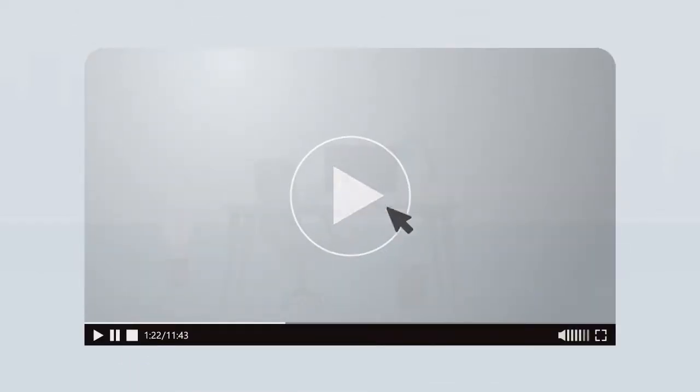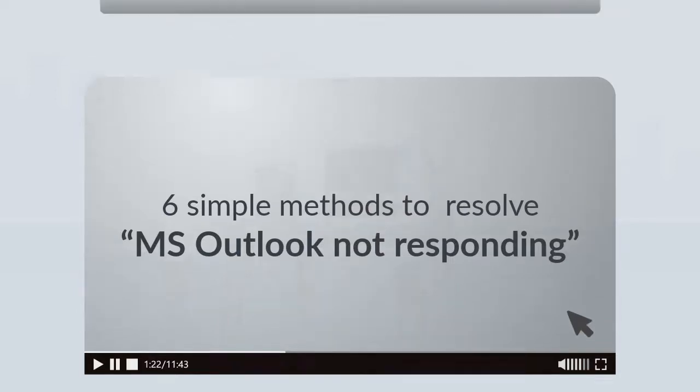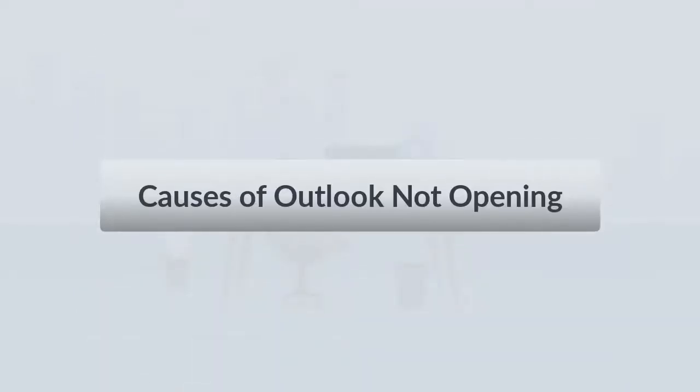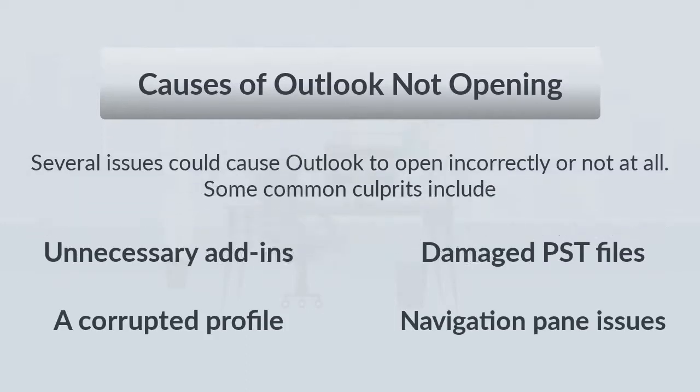So, in this video, we will describe 6 simple methods to resolve MS Outlook not responding error messages. Before discussing the methods, first let us discuss what are the causes of this error or why this error occurs. Several issues could cause Outlook to open incorrectly or not at all.